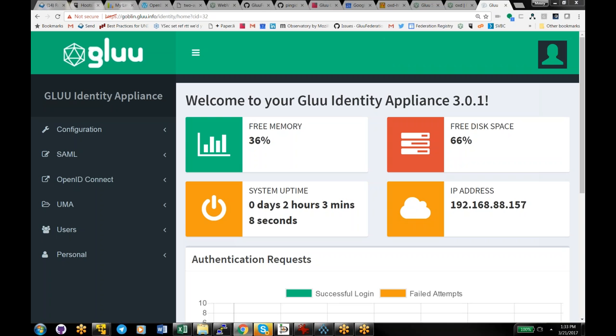Quick note on U2F: there are a lot of U2F tokens out there. Many of you probably know the YubiKey. There's a Chinese version made by Feitian. There are different form factors of YubiKey, and quite a few vendors now besides YubiKey.